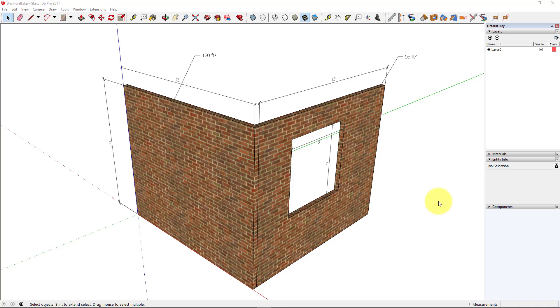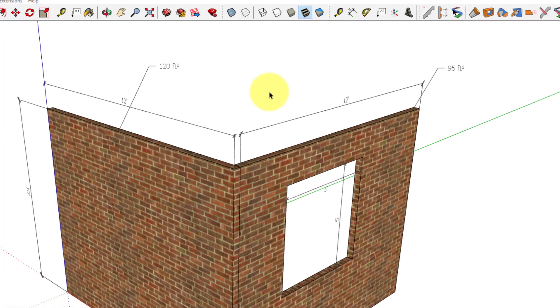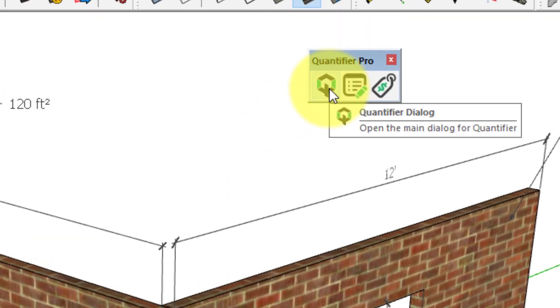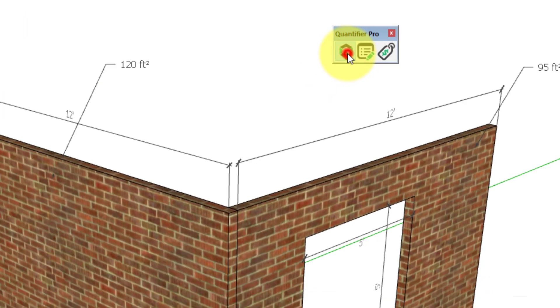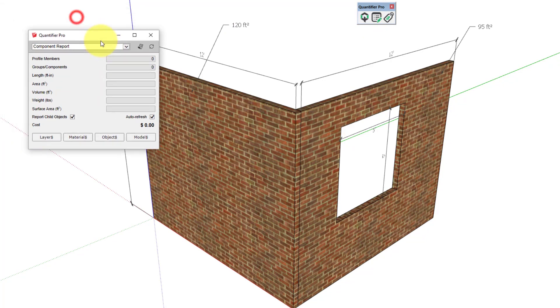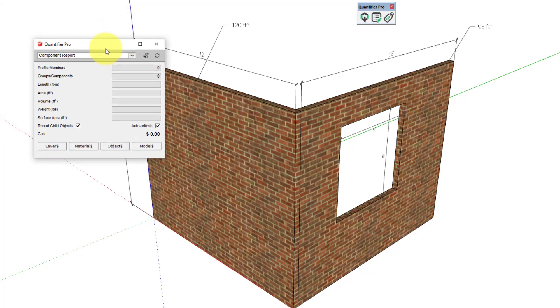In this tutorial, we're going to use Quantifier Pro to estimate the quantities and costs for a brick wall. Let's get started. Let's open up Quantifier Pro with this icon, and this is what the main dialog looks like.